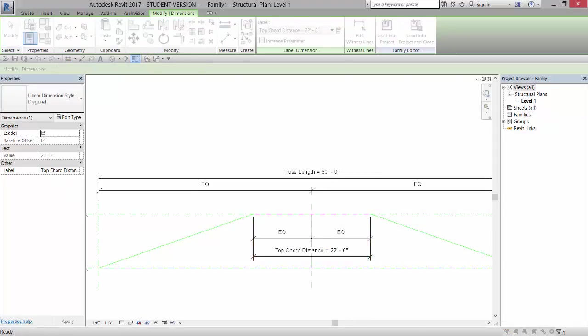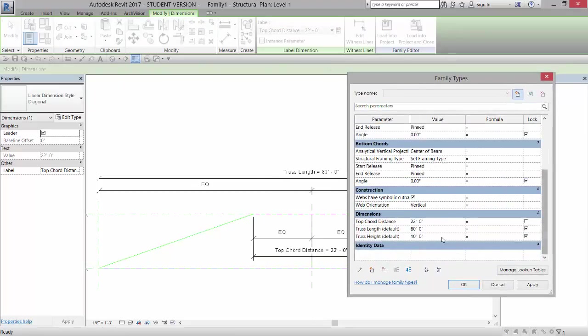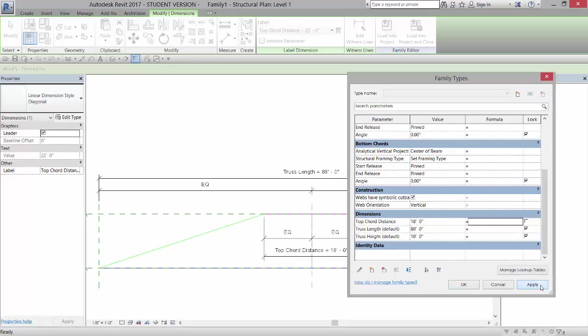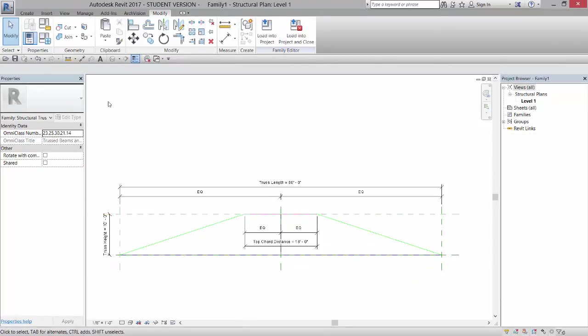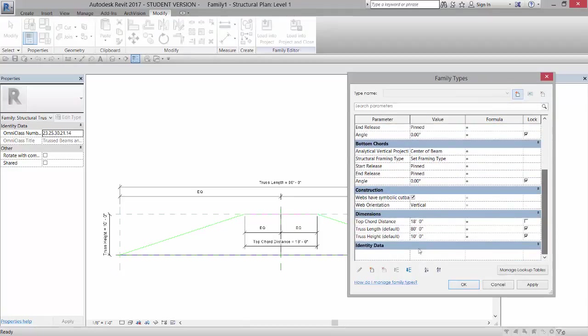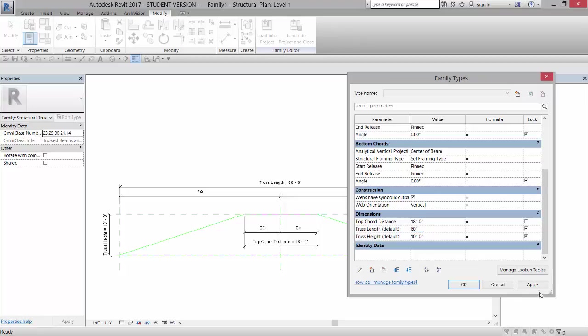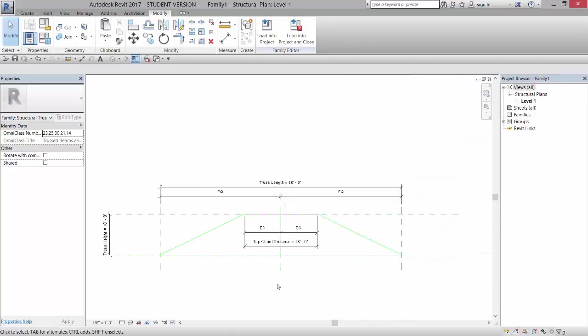So I'm going to open up my family types dialog, pull it over here and go down to top cord distance and set that to, let's say 18 feet and hit apply. And you can see that it adjusts that and keeps it equal. I can also just test it by testing the overall length of the truss. So right now it's 80 feet. If I do 60, hit apply. And you can see that that is adjusting.